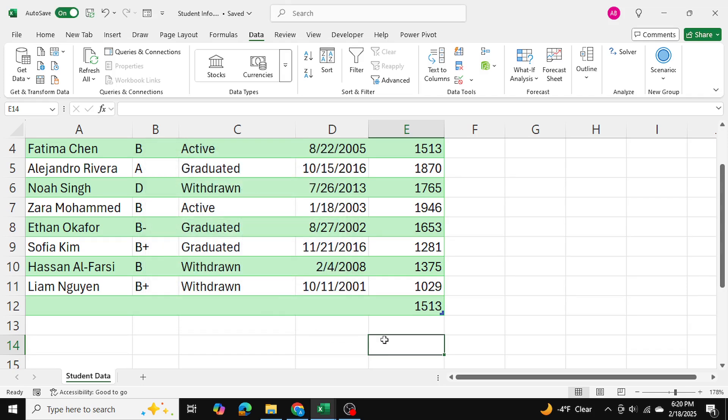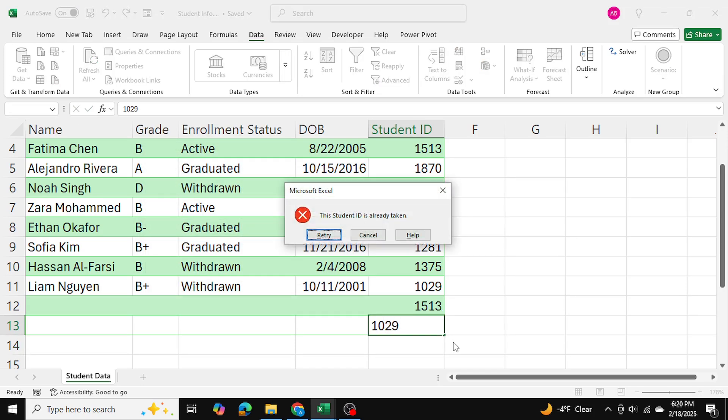So that's how you can prevent duplicate entries in Excel. I hope you found this video helpful and thanks so much for watching.